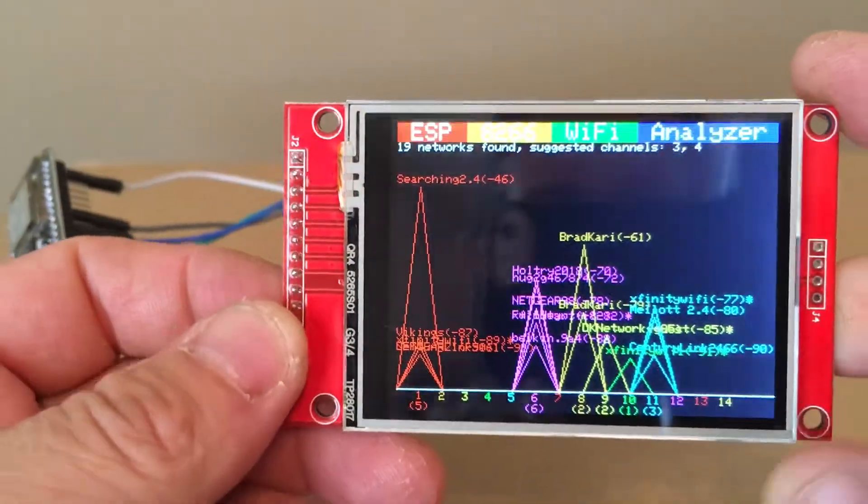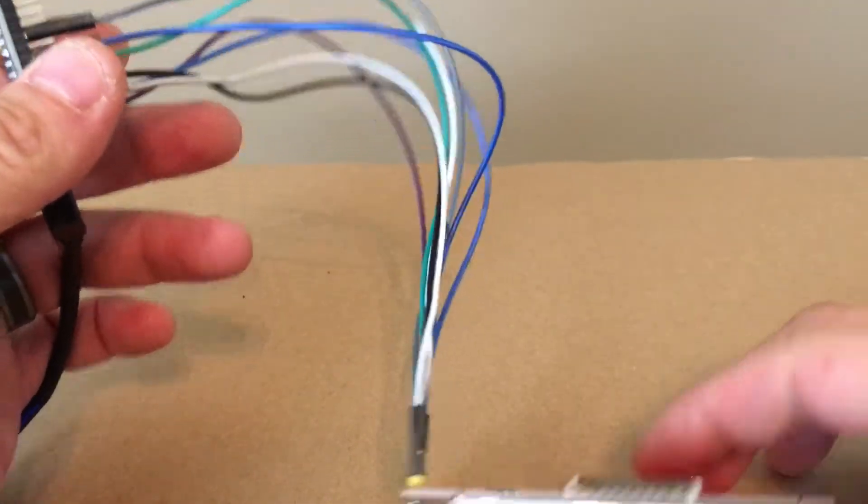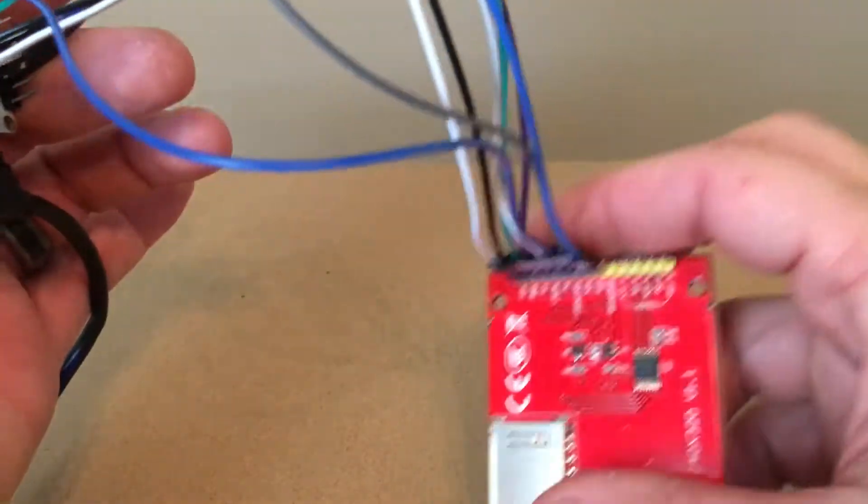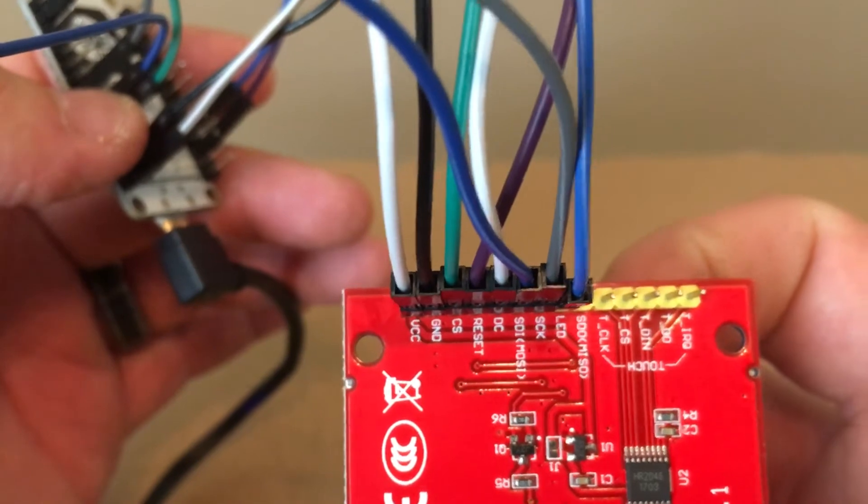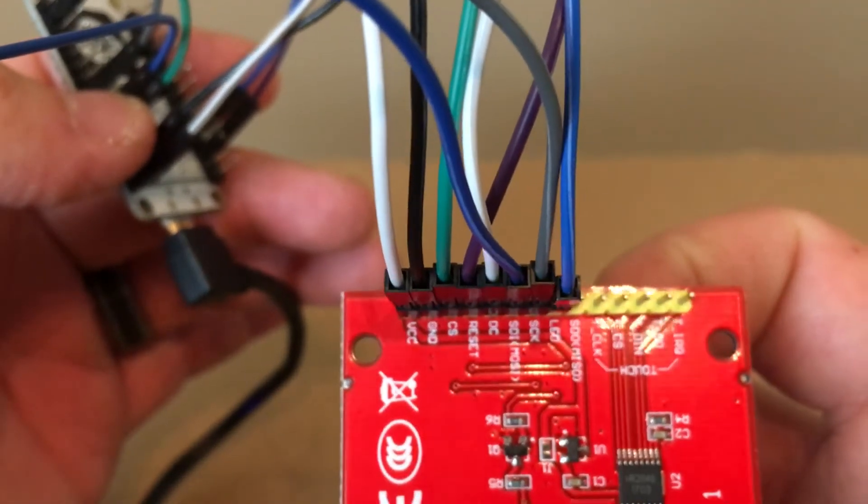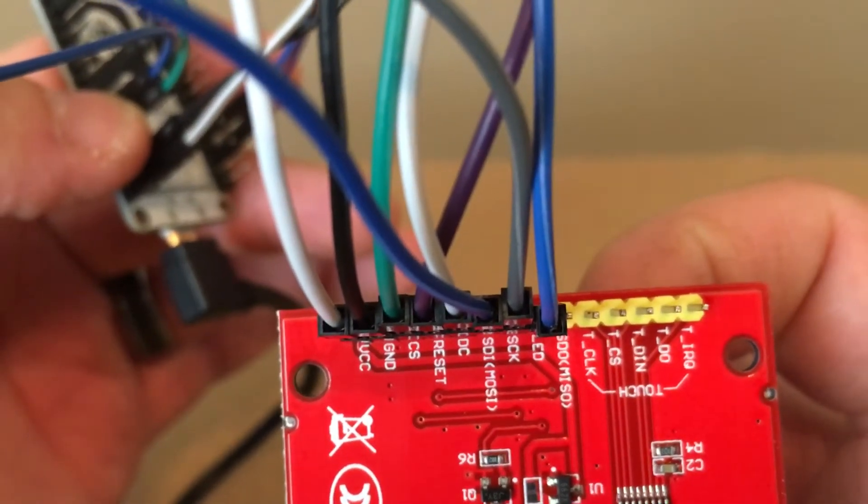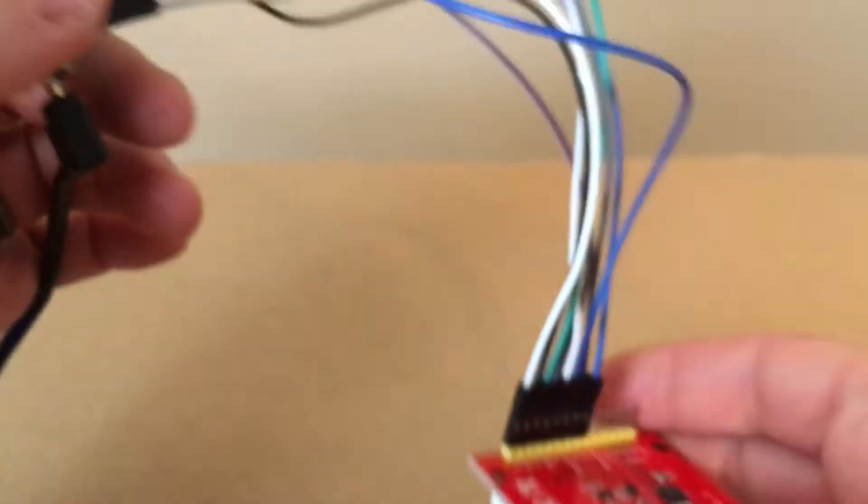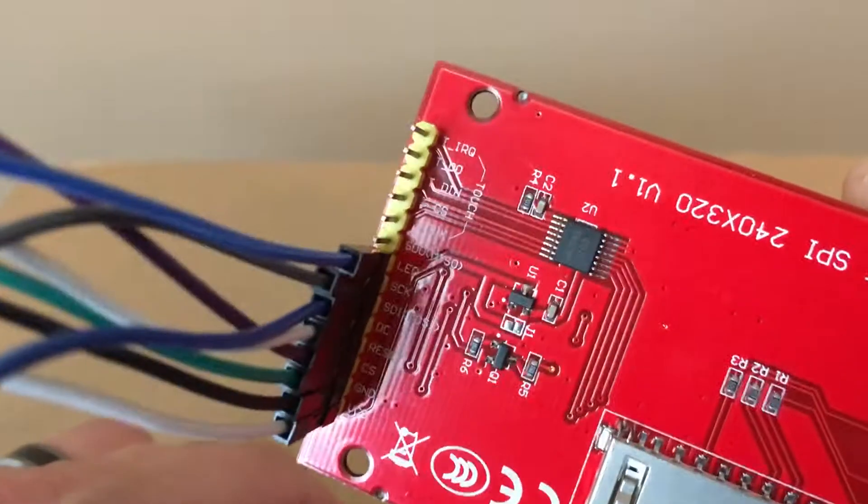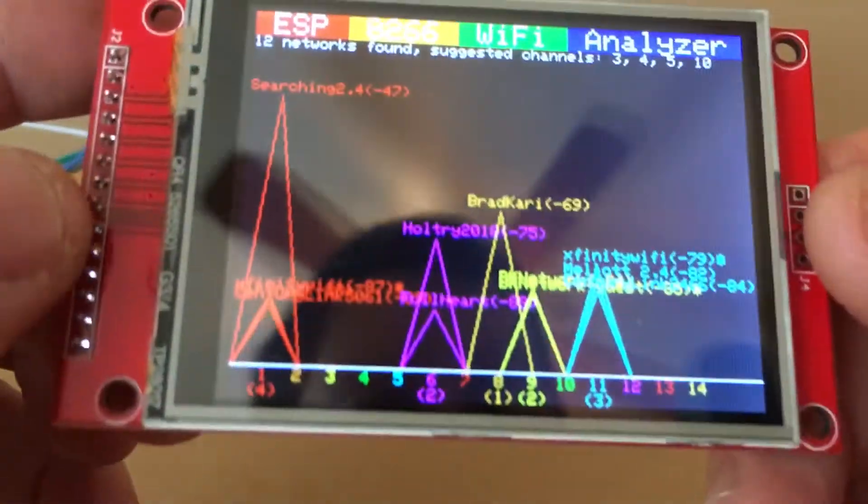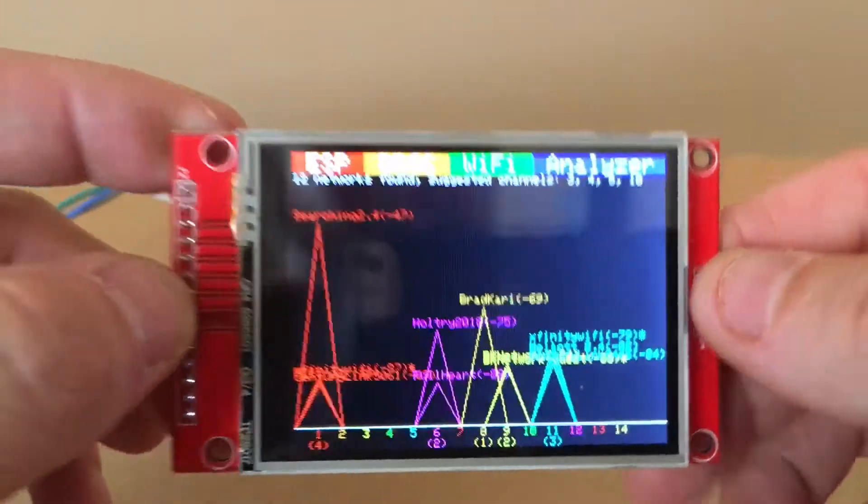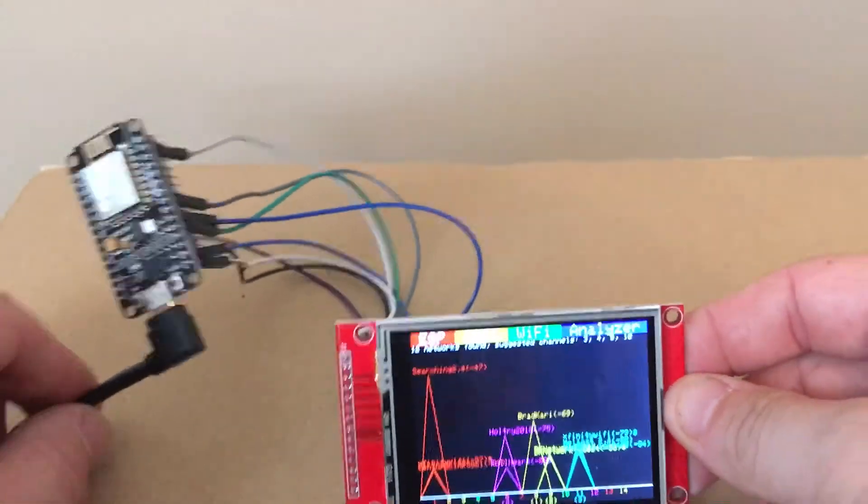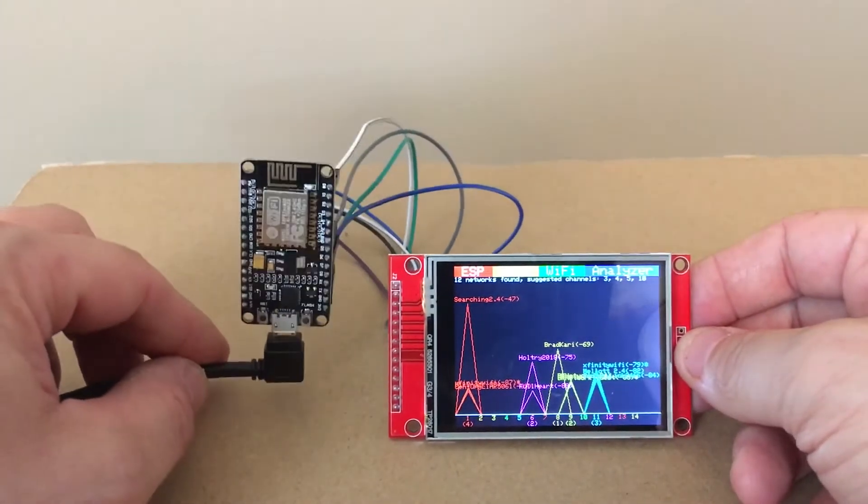Pretty simple, it's basically plug and play. A couple connections here on the back: power, ground, CS, reset, DC, SD, is CK, and LED. So works out pretty well. Pretty cool little thing like to mess around a little bit more.